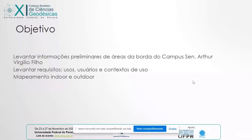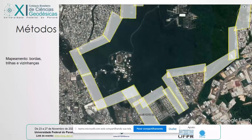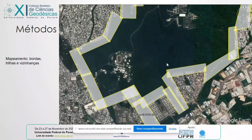Essa área de estudo em vermelho é o campus, e em verde você tem a área de proteção ambiental. É basicamente quase a mesma coisa, mas a gente tem mais áreas embaixo que também são consideradas de proteção ambiental, mas não entram no limite da APA. Nos métodos, a gente começou a fazer o mapeamento de bordas, trilhas e vizinhanças. Dentro das áreas de bordas, estamos fazendo um mapeamento de base cartográfica com levantamento aerofotogramétrico e fotográfico, terrestre e aéreo, de bordas e das vizinhanças do campus. Esse é um exemplo de planejamento de voo.